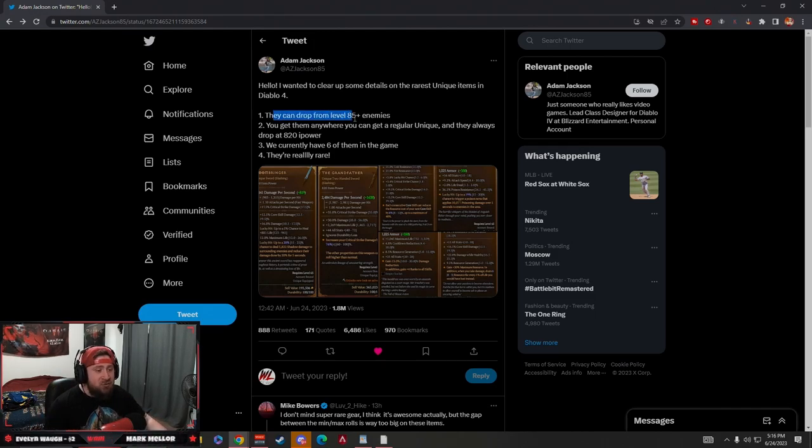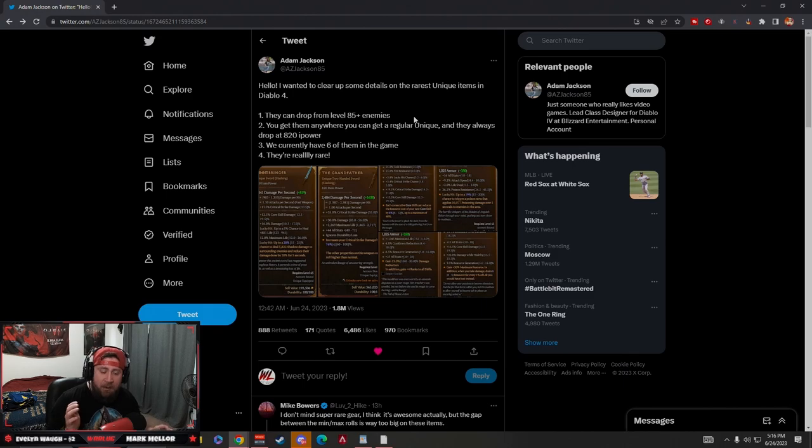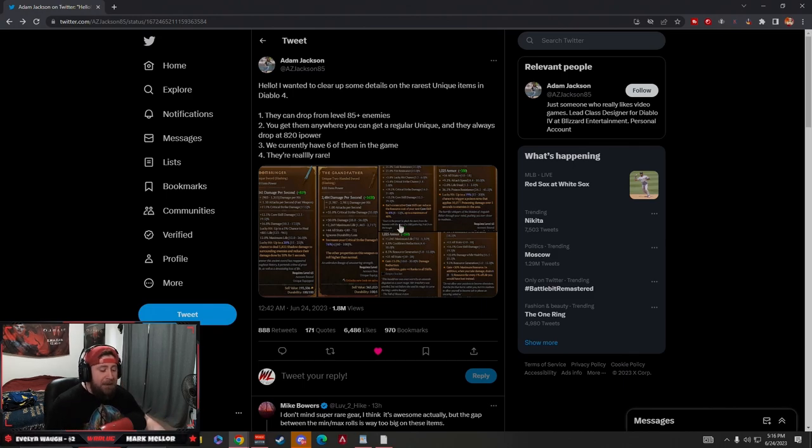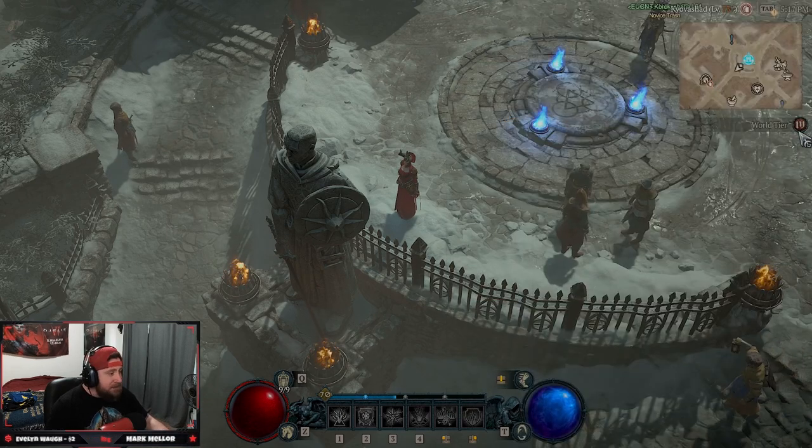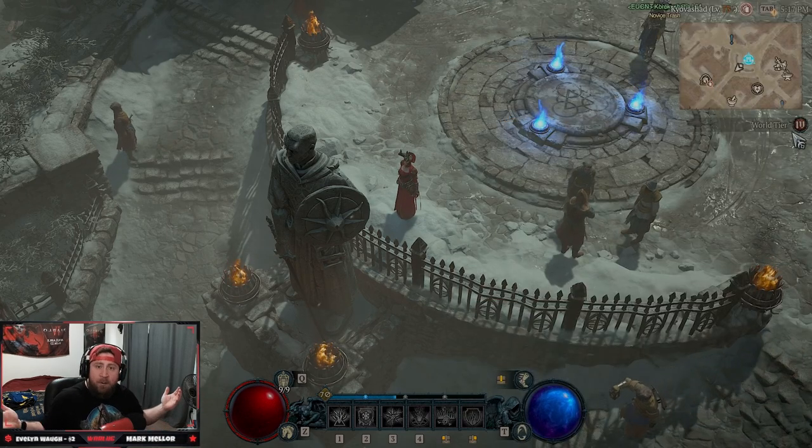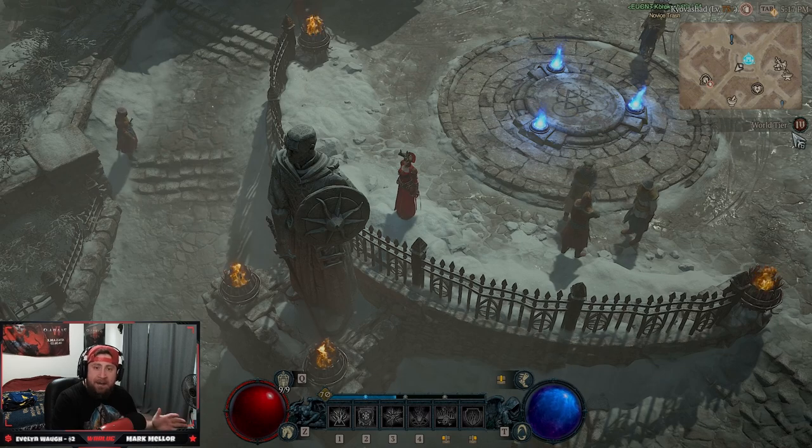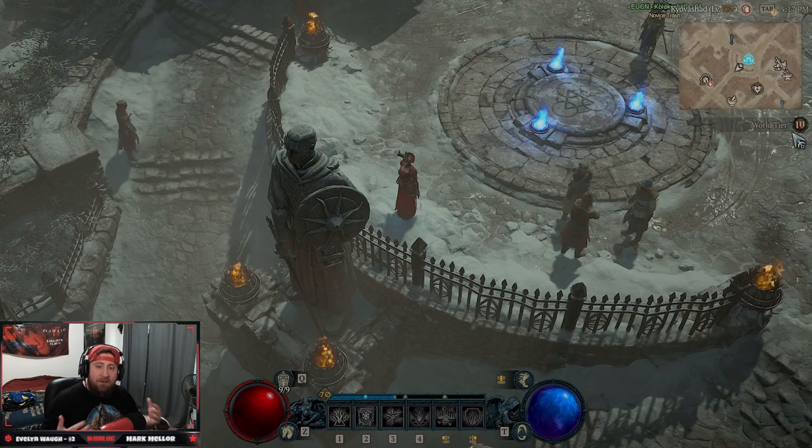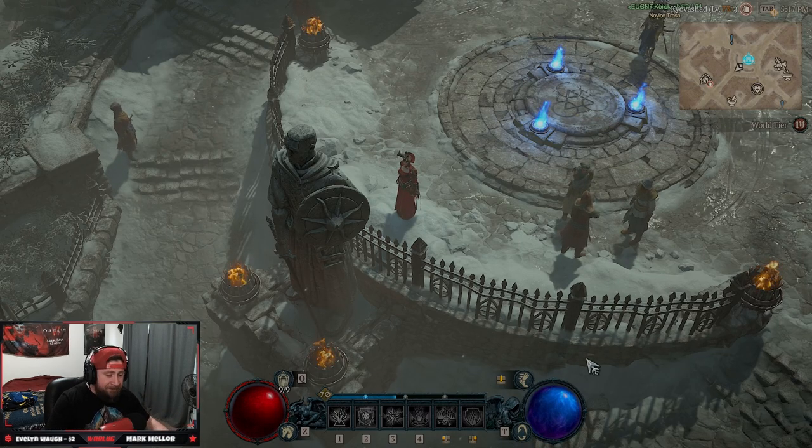These items can drop from level 85 plus enemies, which means you are going to have to be in World Tier 4, as you guys can see here. Inside of World Tier 4, this is the only way you're going to be able to get to this super endgame and be able to find these items. So that's the very first thing.